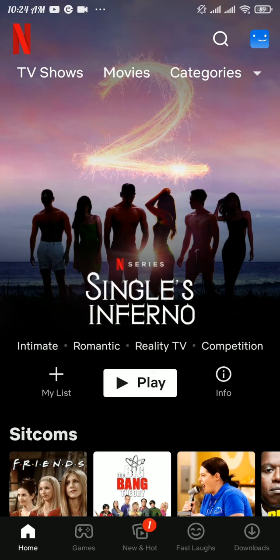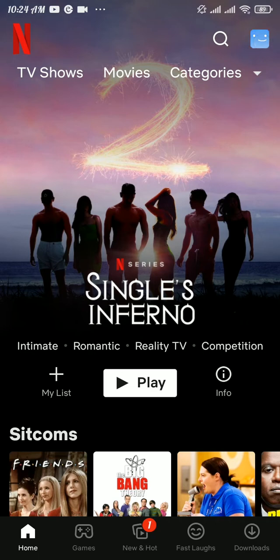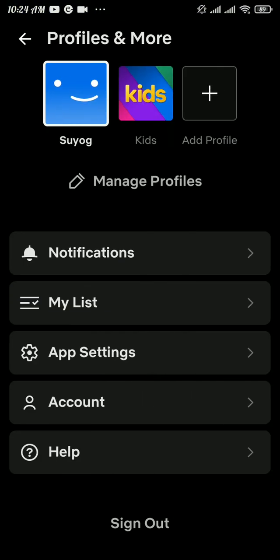There is no separate settings or option in the video that you're watching, so you have to do it from your profile settings. Head over to the profile icon at the top right. After that, tap on App Settings option.